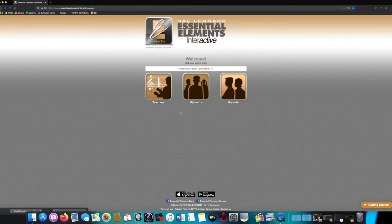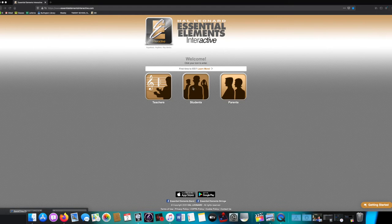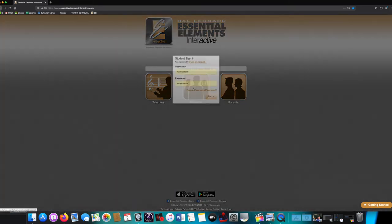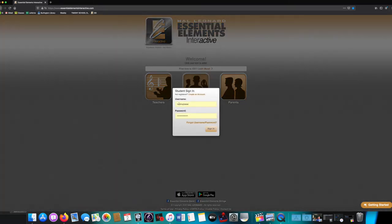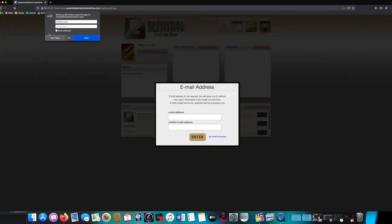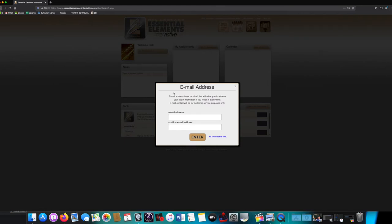First thing I'd like to show you is how to do it on a computer. This works on any computer, Windows or Mac. First, you open up the Internet and you go to EssentialElementsInteractive.com, and you put in your username and password.